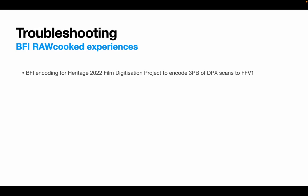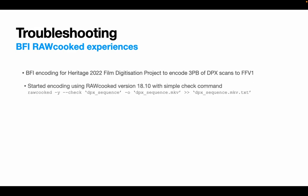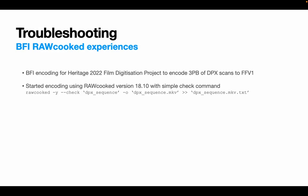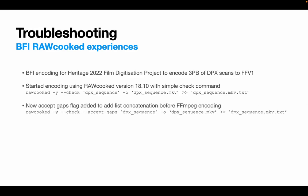So, BFI RAWcooked experiences. At the BFI National Archive, we've been using RAWcooked since late 2019 when we launched our Heritage 2022 film digitization project that began encoding three petabytes, that's three million gigabytes of legacy DPX film scans to lossless open source format FFV1. This was the driving goal of the project. Our encoding started using RAWcooked version 18.10 with a simple RAWcooked command that ran through parallels and encoded 2k sequences quickly and efficiently. It wasn't long before the software had its first problem and that is with our legacy DPX sequences copied from LTO tape. They suffer frequent gaps in the sequences. FFmpeg can't encode a sequence if there are gaps in it. It will just fail. So Jerome added a list concatenation feature to RAWcooked, which resulted in a new flag that we used called accept gaps.